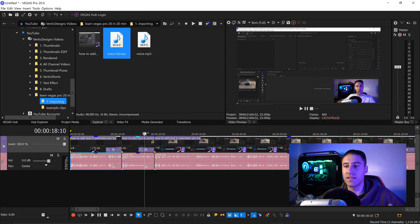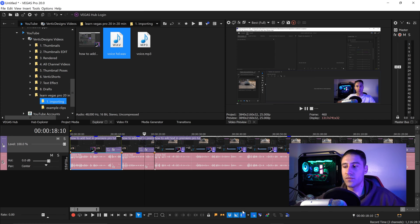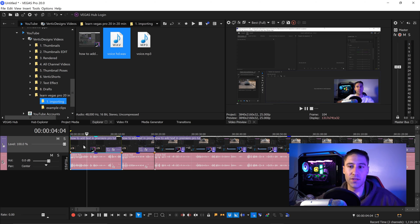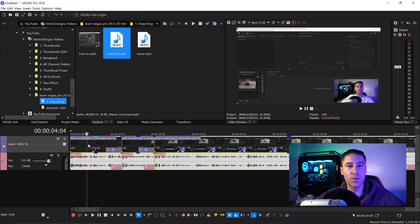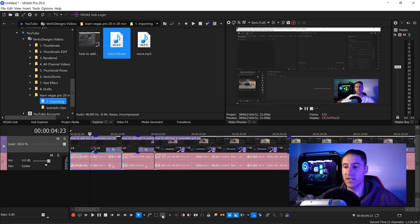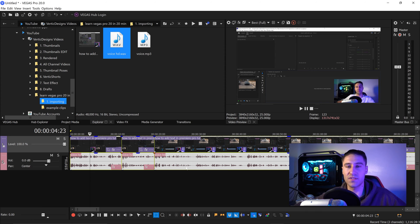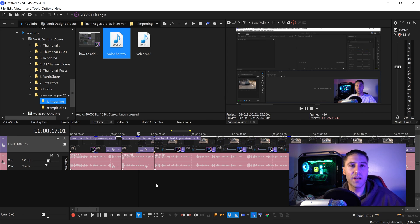To select all clips at the same time and move them, you can either left click the first clip, hold Shift, and left click the last clip — this selects all. Or use the selection tool at the bottom: drag it out to select the clips you want, then go back to the first tool and move them.